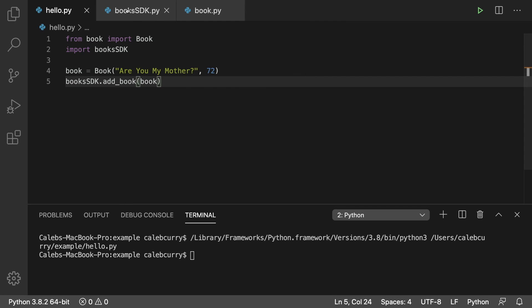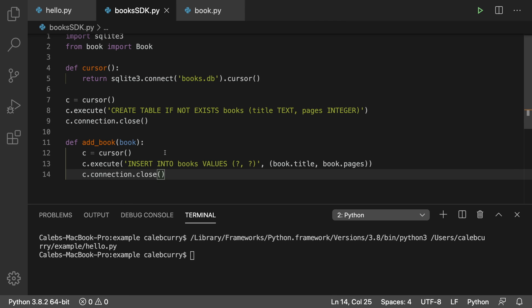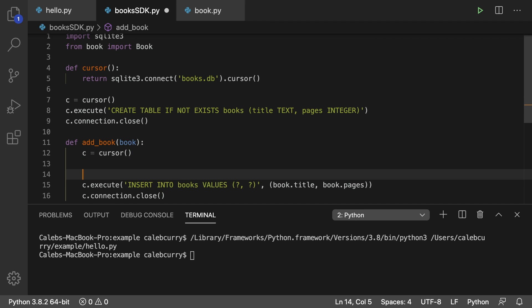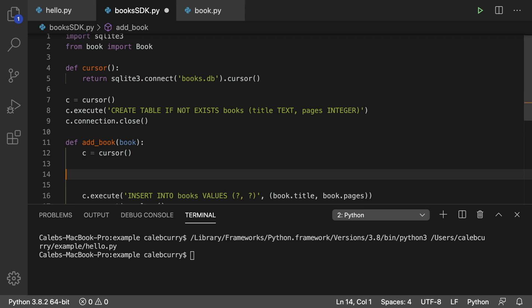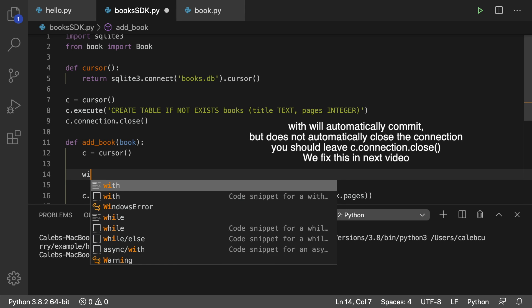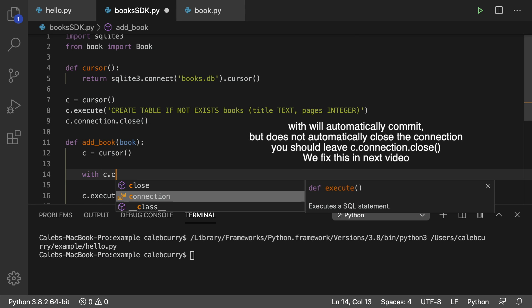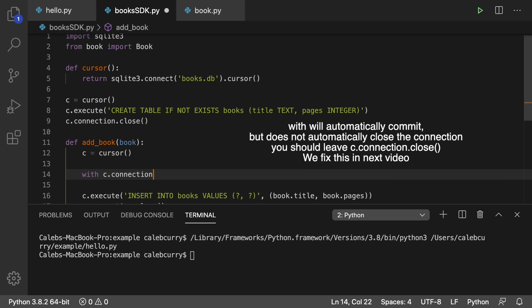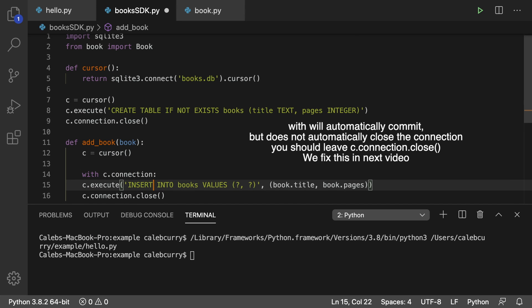Now, another thing we can do is we can actually use the with keyword we talked about a few videos ago. And here's what that would look like. We'll go in here. And here's what we're going to say with C dot connection, and then we're going to execute this code.